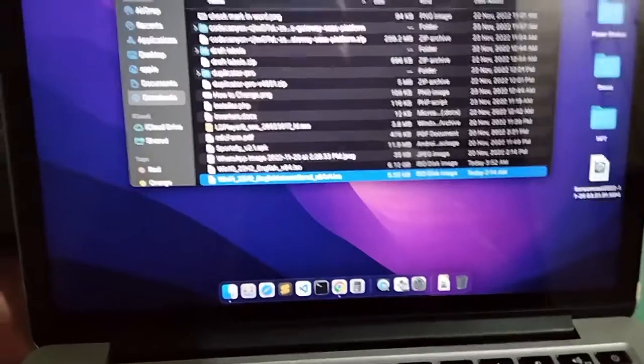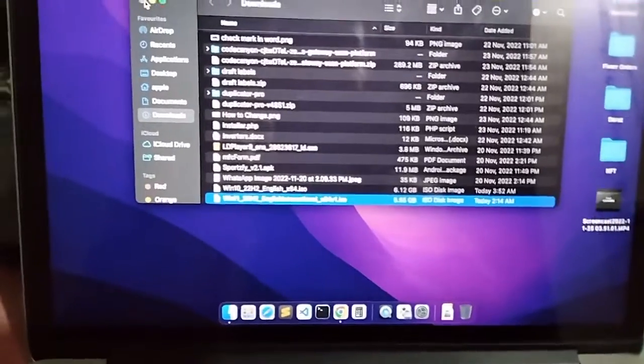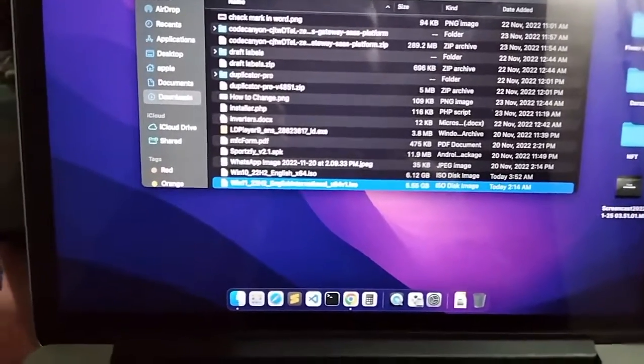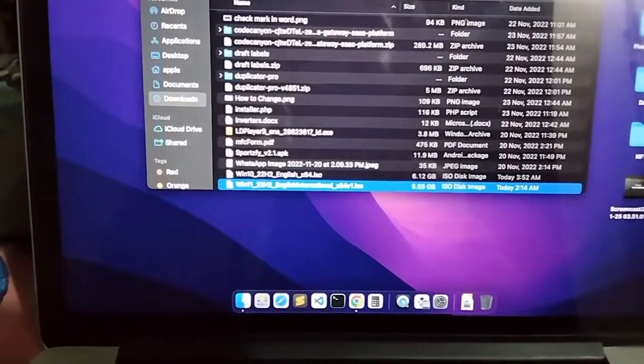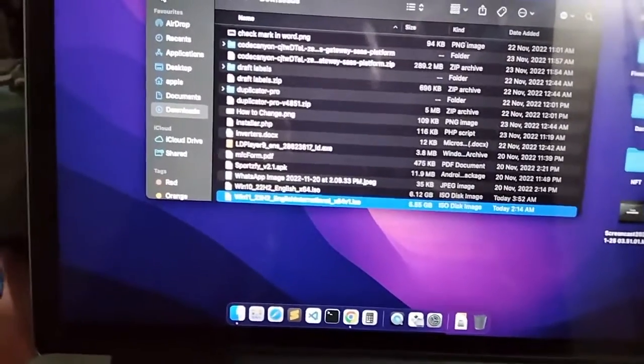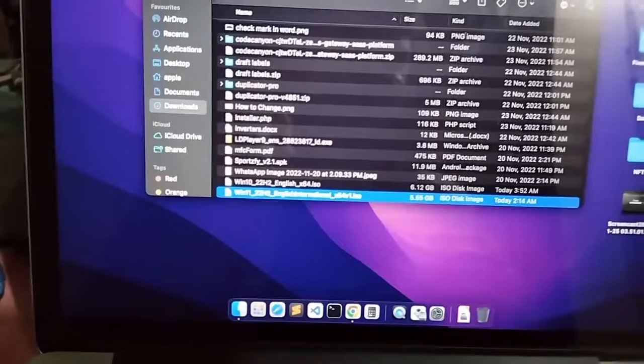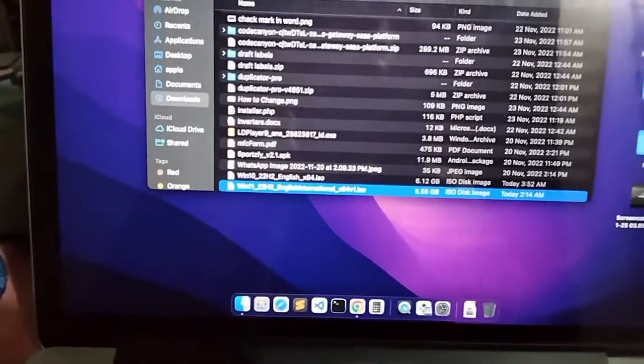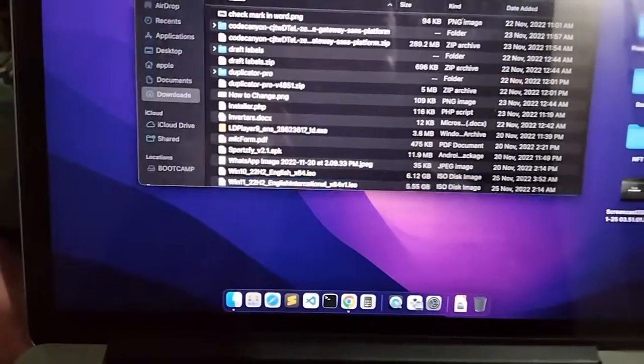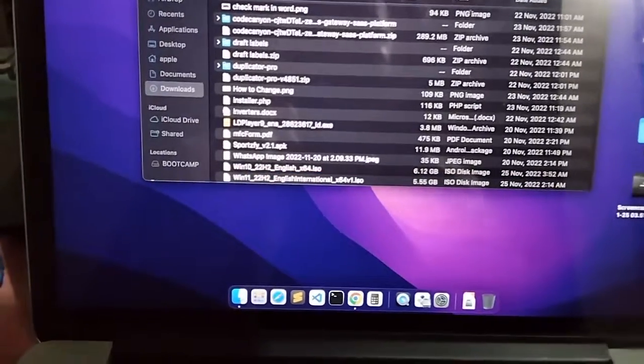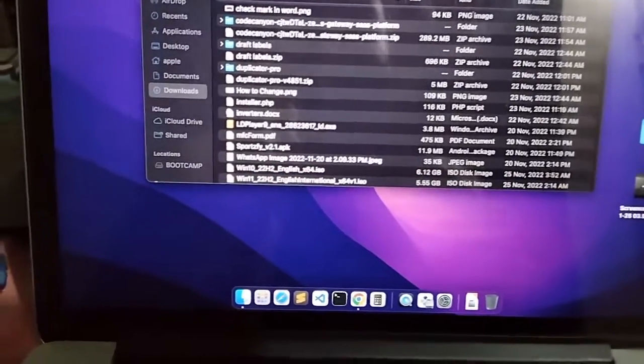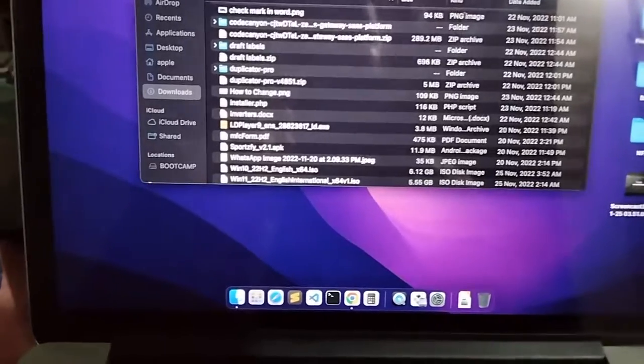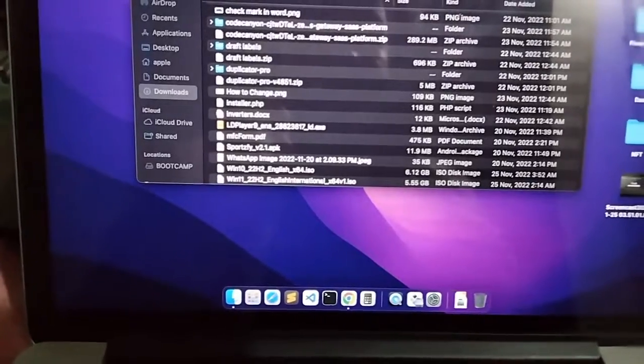This was the way how you can switch between two different operating systems using the Boot Camp Manager. Thanks for watching. I hope you learned something new, and if you like the video, please hit the like button and also subscribe to my channel for more videos like this. I'll see you guys on the next video.